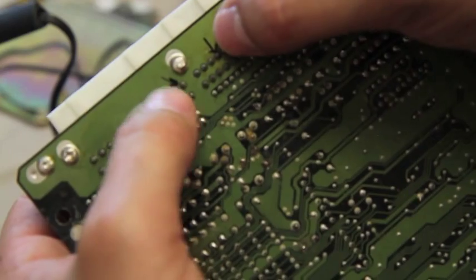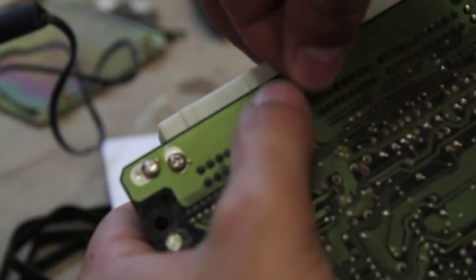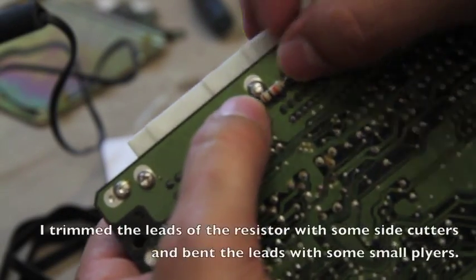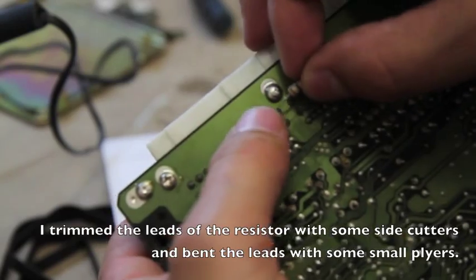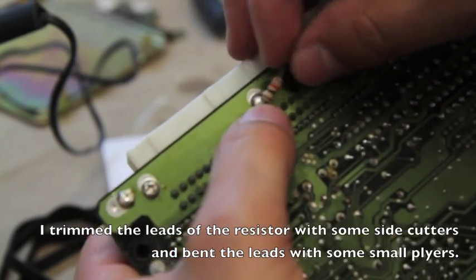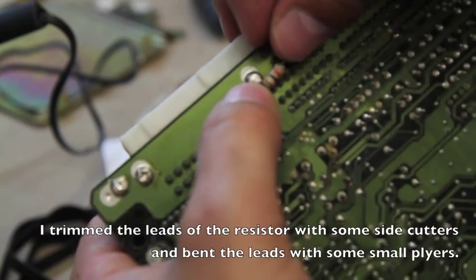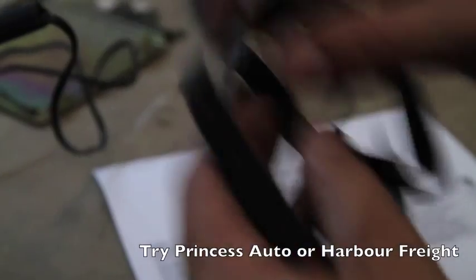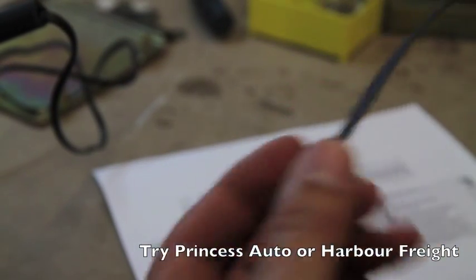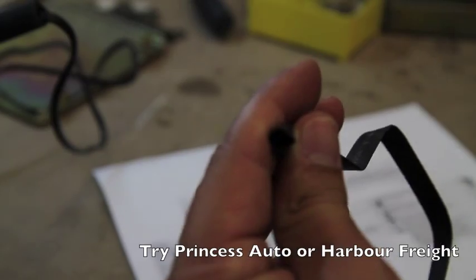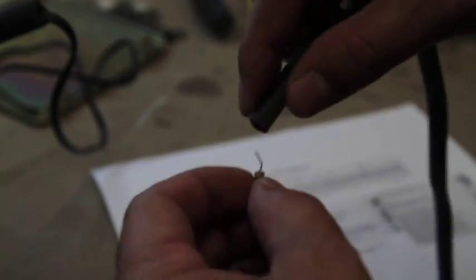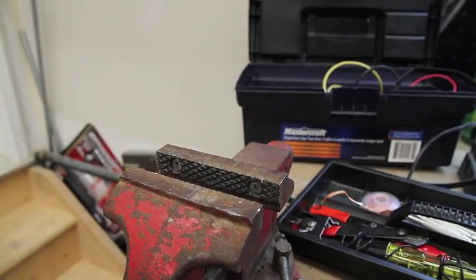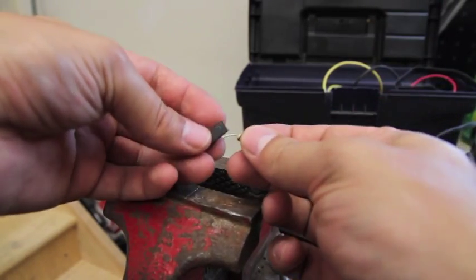We need to connect a resistor between these two pins, kind of something like this, but we also need to protect it. So we're going to use some heat shrink tubing. I have a bunch right here. You can find them pretty much anywhere. Just have to make sure that it's thick enough to go around the resistor.